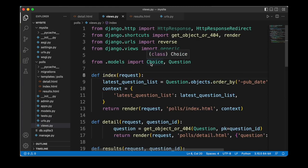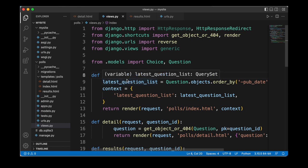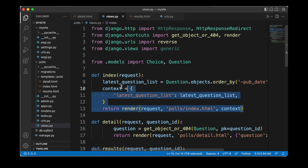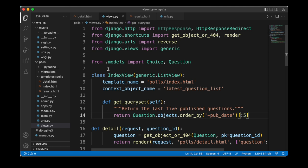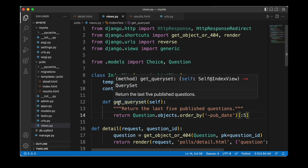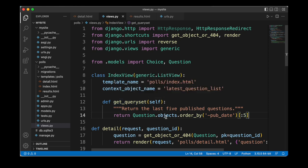We now switch to our views module and in the second step remove the old code inside our index, detail, and results functions. For the index we use a generic ListView, which abstracts the case of displaying a list of objects. We specify the template_name as 'polls/index.html' and the context_object_name as 'latest_question_list'. We also define a get_queryset method to return the last five published questions in reverse order. Next, for the detail view we use a generic DetailView, associating the Question model and specifying 'polls/detail.html' as the template name.